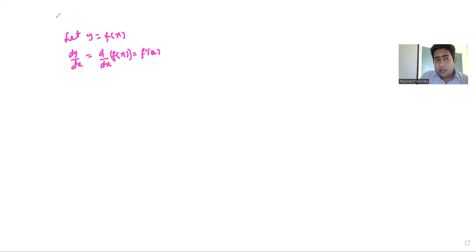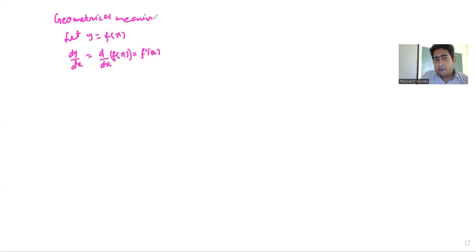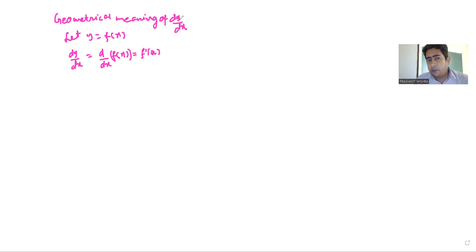So the topic is the geometrical meaning of dy by dx. For any function y = f(x), if we are calculating the derivative, what will that derivative actually represent?